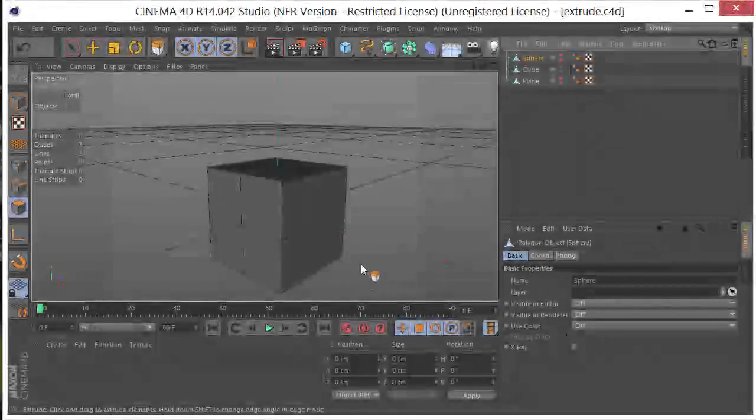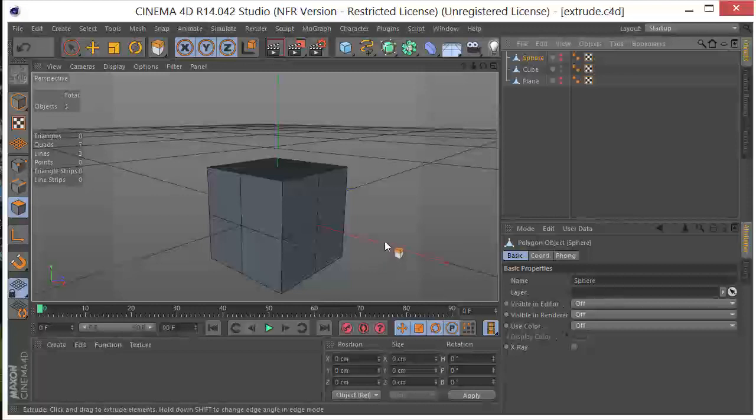Hey, this is Chris Martin with Free Effects Tutorials, and today I want to talk to you about extrusion here in Cinema 4D.